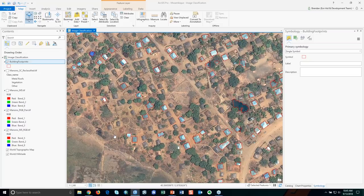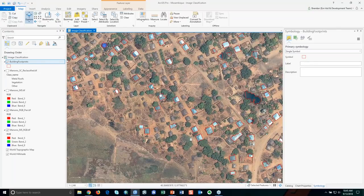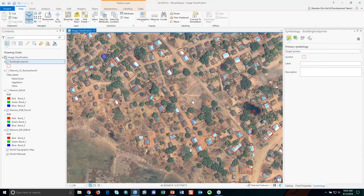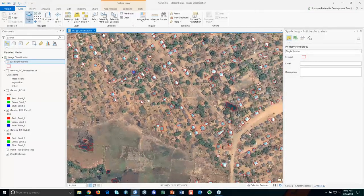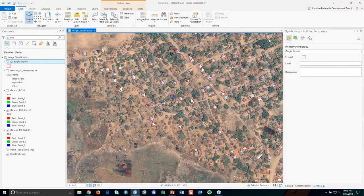One thing to add is that you can also run accuracy assessments using random points. For this particular analysis, we were right at about 93 to 94% accuracy. We're looking at over a hundred hectares of area and we're able to identify these areas of tin roofs — which again is a proxy for our economic development.